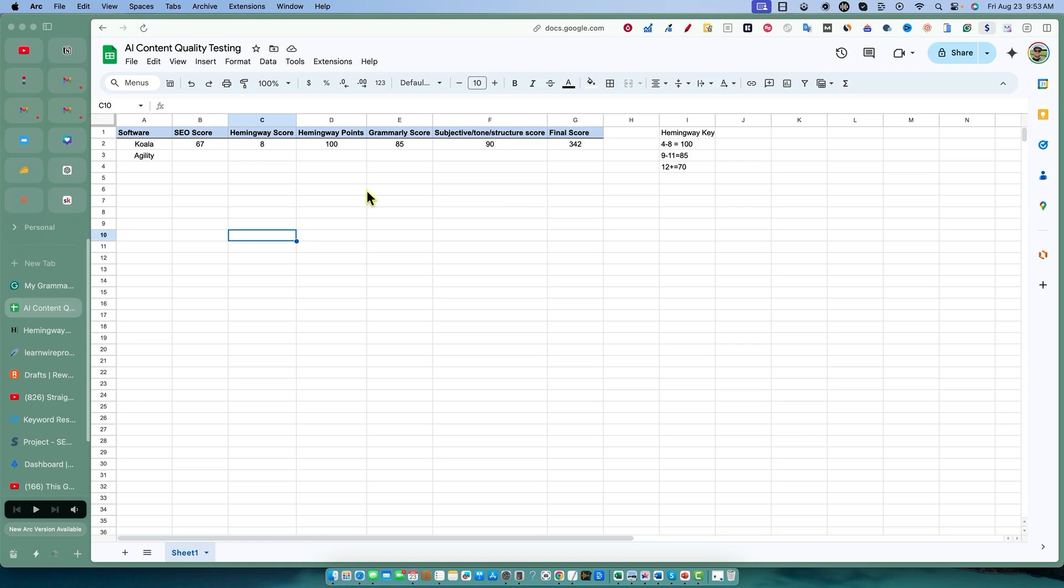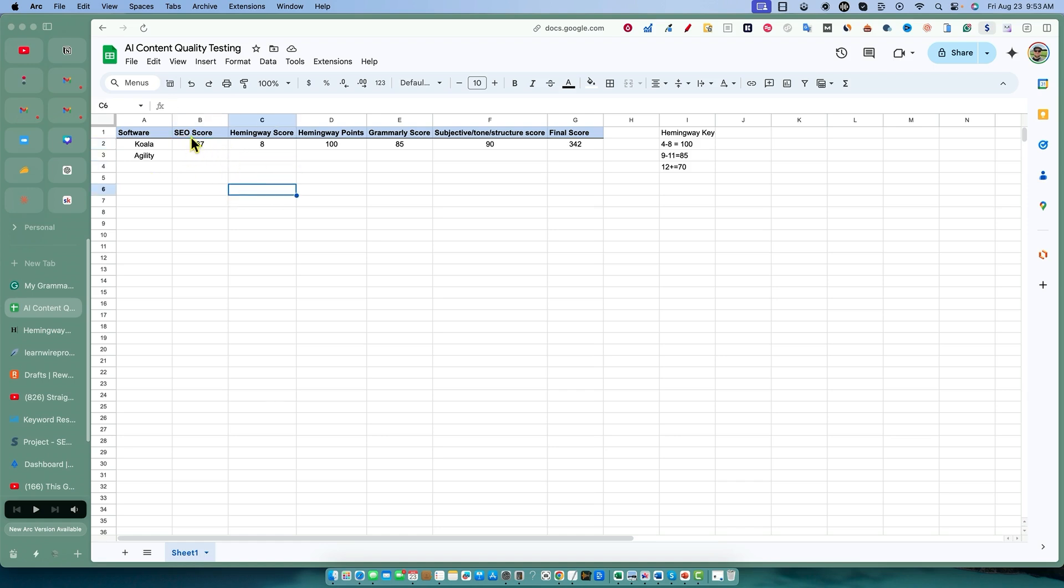I went ahead and redid the SEO score. I decided to use Neuron Writer, so I tested the Koala article from the other day and it got a 67 right out of the gate with no further optimization. Very solid score there.